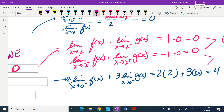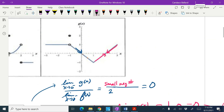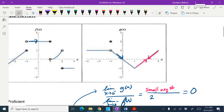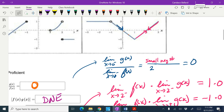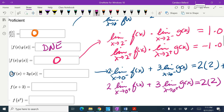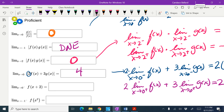Now let's check from the right: 2 times the limit as x approaches 0 from the right of f of x, plus 3 times the limit as x approaches 0 from the right of g of x. On f, 0 from the right looks like 2. On g, 0 from the right looks like 0. So plus 3 times 0 — this is again 4. The right and left match, so the overall limit is 4.